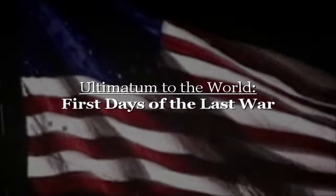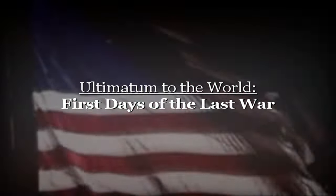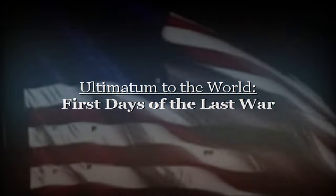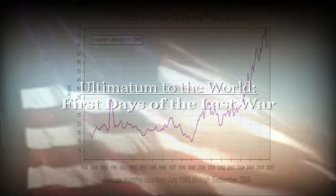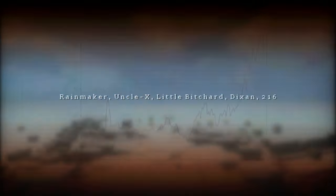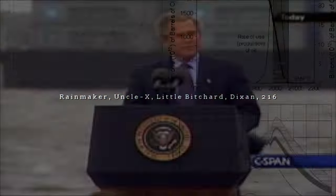Tonight we are a country awakened to danger and called to defend fear, to protect our country.